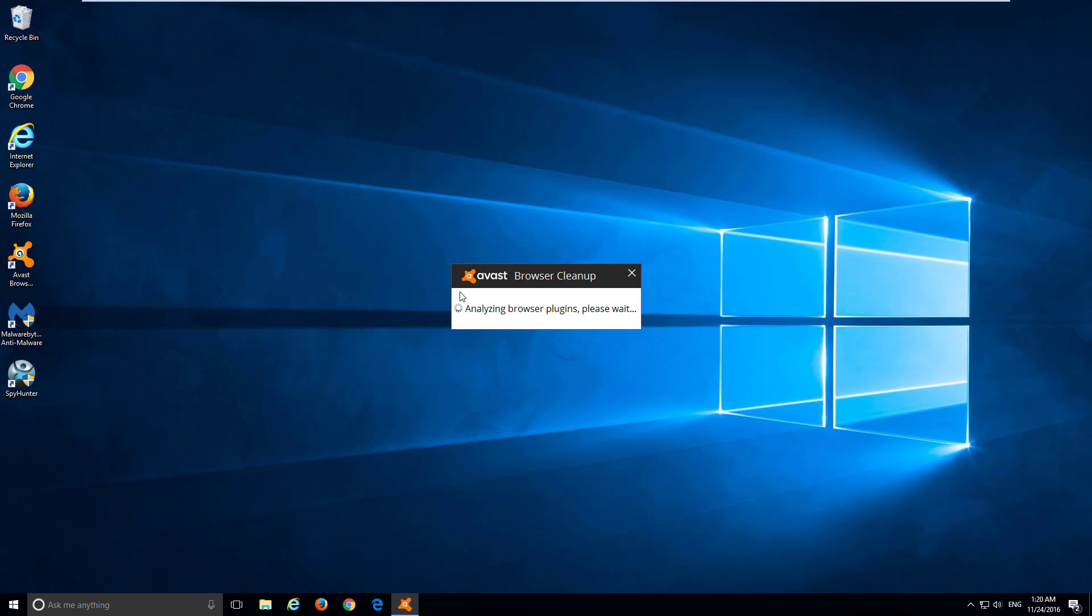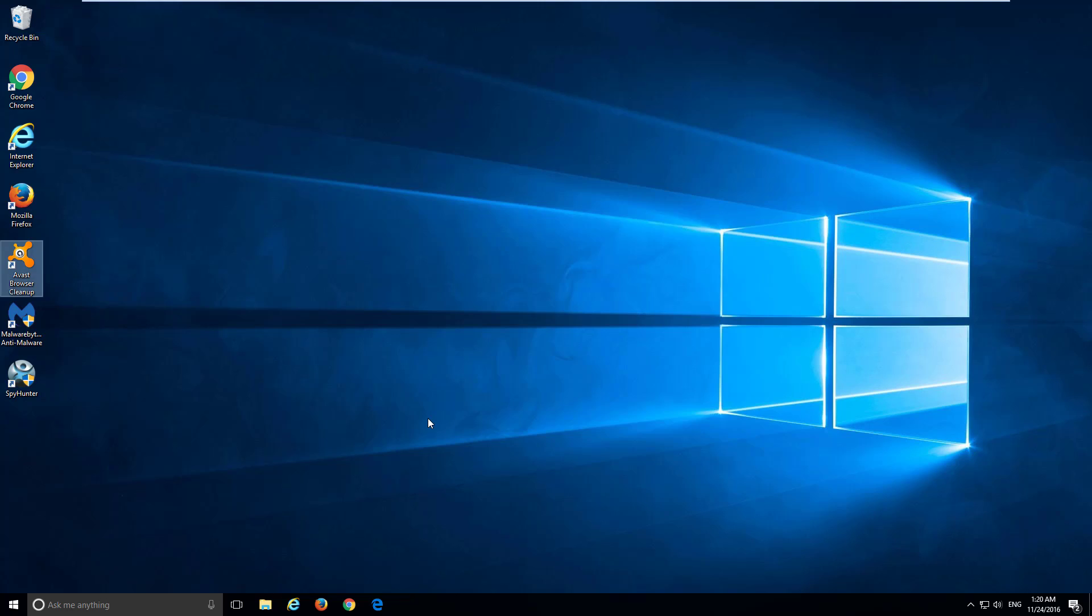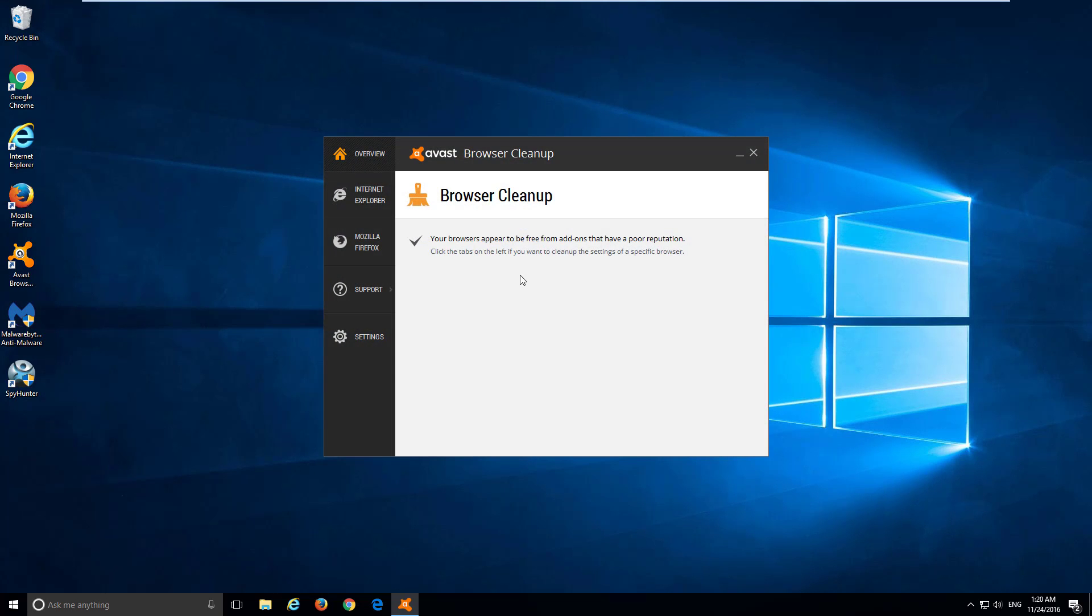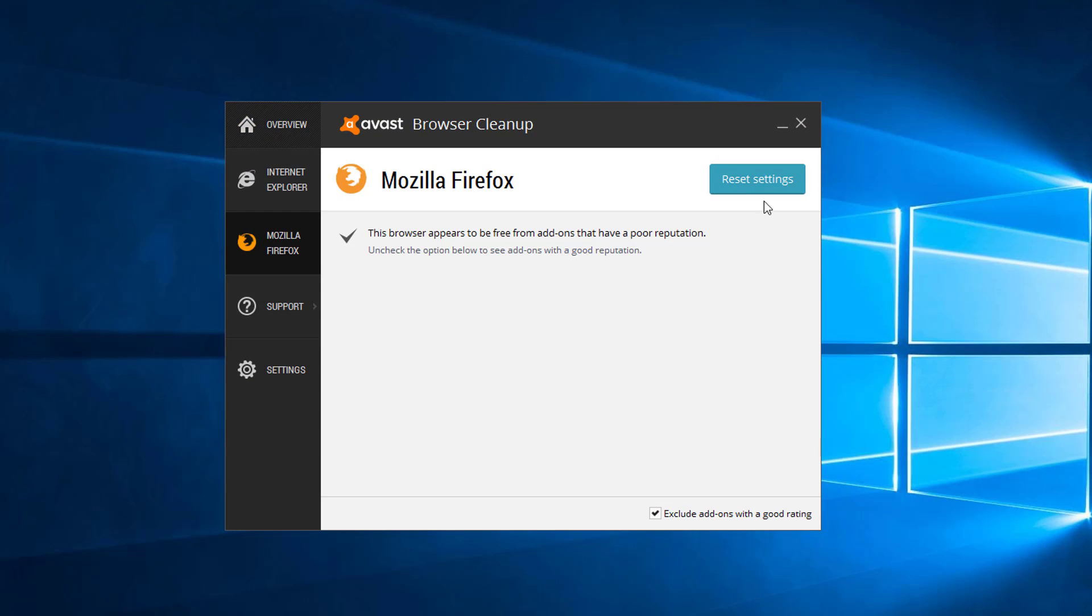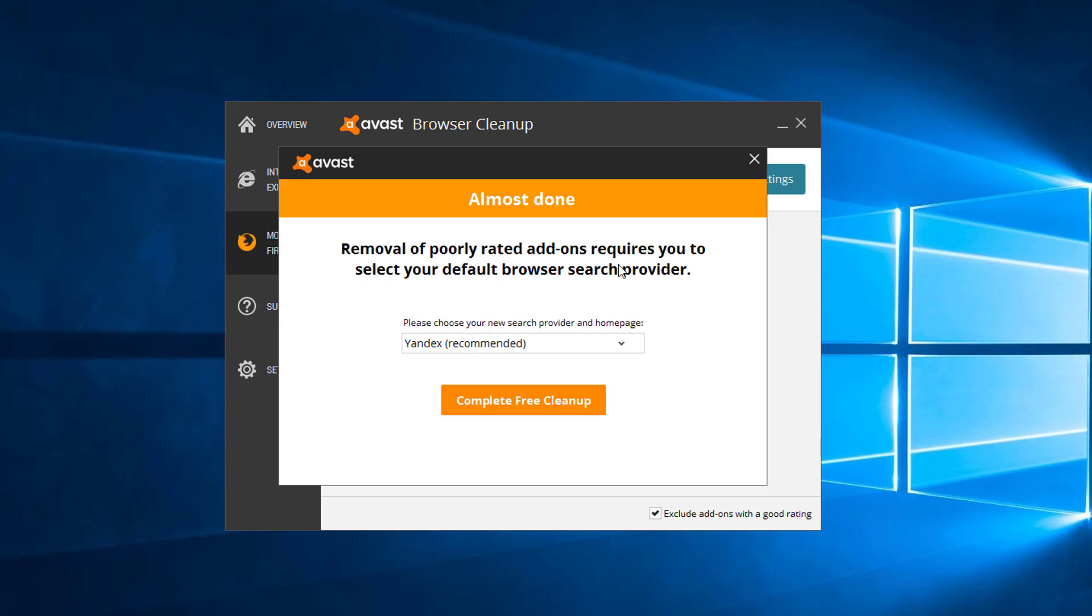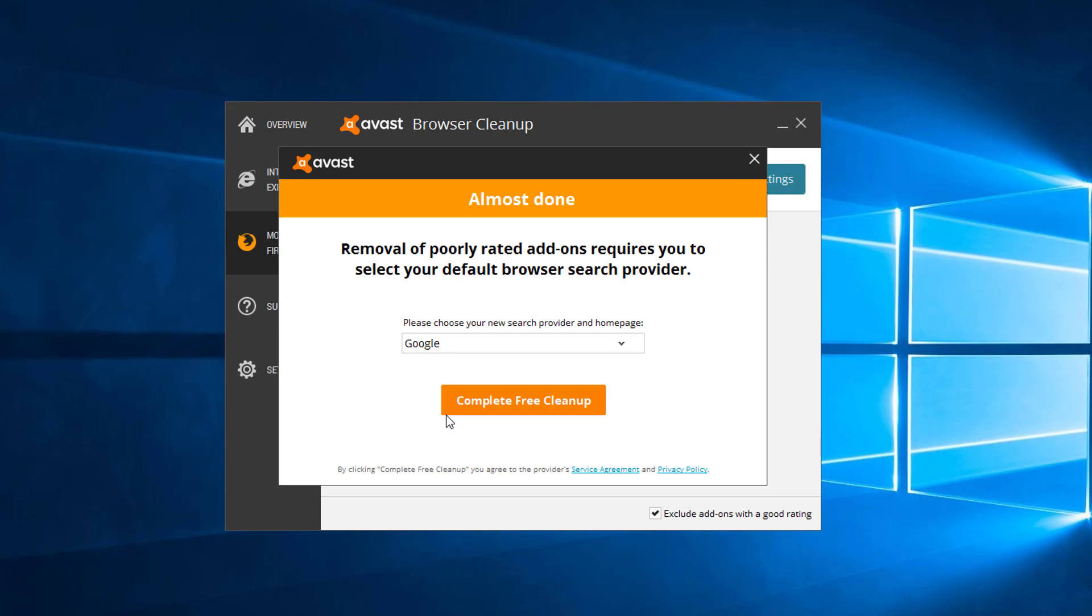As an addition, to reset browser settings, you can use Avast Browser Cleanup. This is a small free utility from Avast, the developer of Avast Antivirus, and I will give you a download link in the description. So this tool can help you reset your browser settings if they are still affected by MyWay Search.